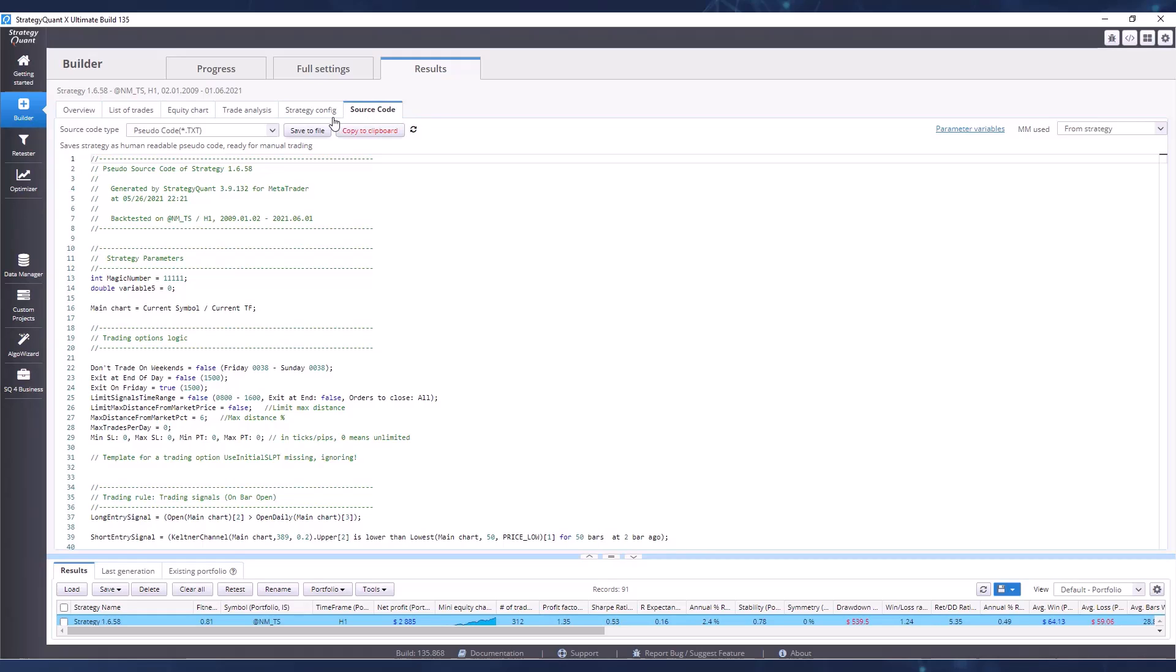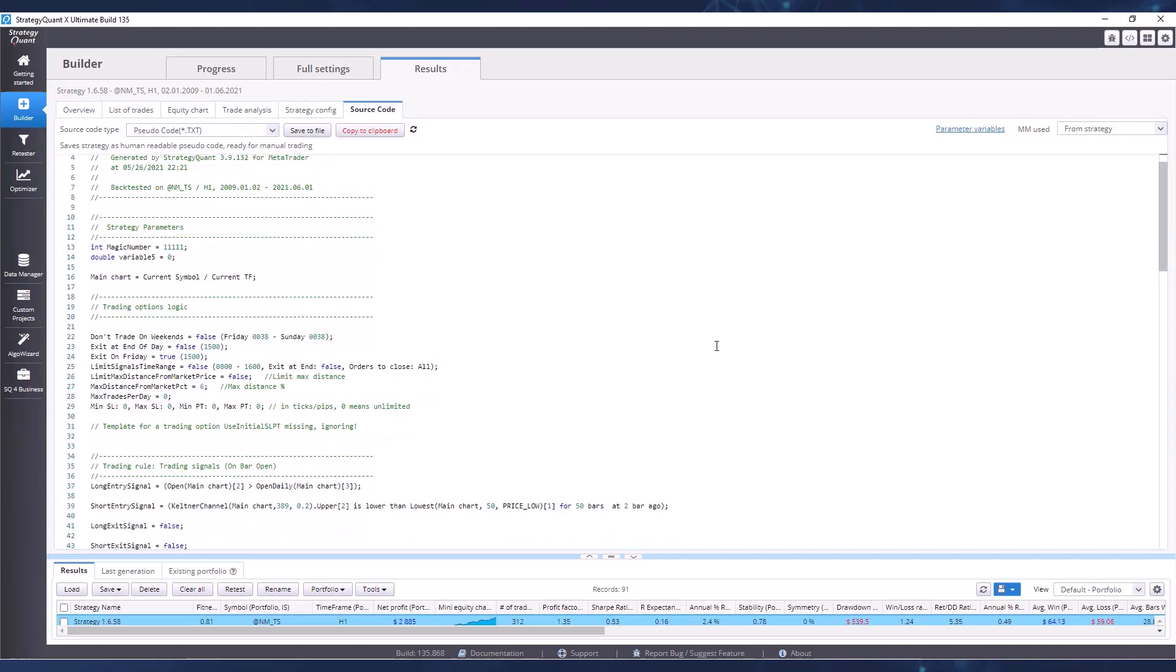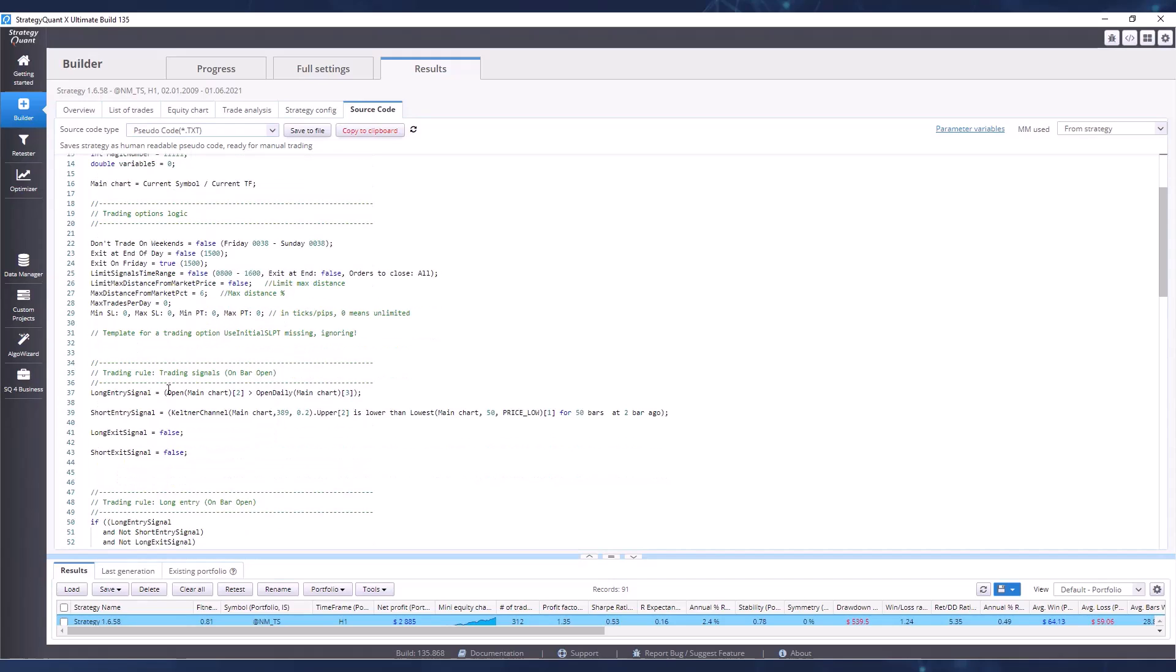By selecting pseudo code as the source code type, we are able to see, and believe me it's not too hard, exactly how the strategy works, based on what inputs, outputs, or what risks the strategy works with. So it is not a black box, so to speak. You know exactly what is happening, how, and why. Why the strategy does what it does.